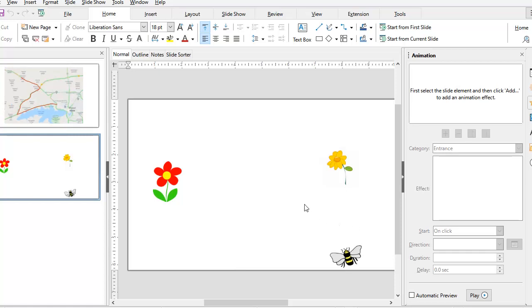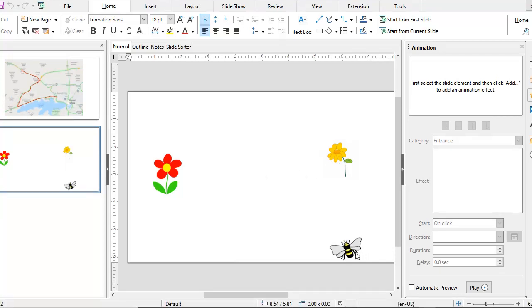So here on this slide, I have three images. I have inserted images of two flowers and a bee. I want to demonstrate motion paths using a very simple concept: the bee is going to fly and hover over the flowers and then fly away.